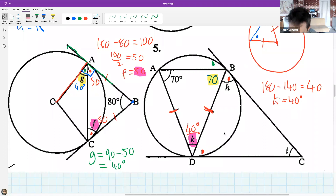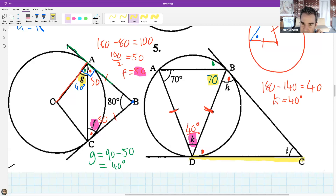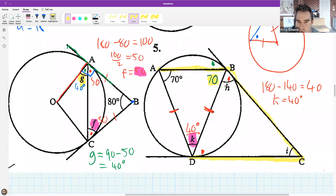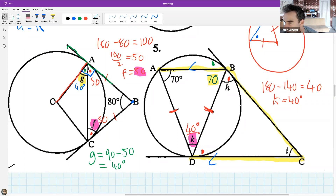No radius means we can't use the tan-radius theorem - that's what's catching us out. Let me show you the theorem we need. There are three theorems relating tangents and circles, and I want to show you the final one. Let's go to my animation and then come back to solve that problem.